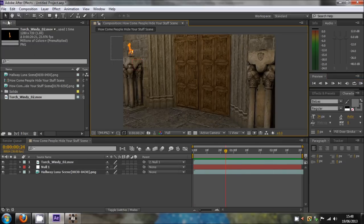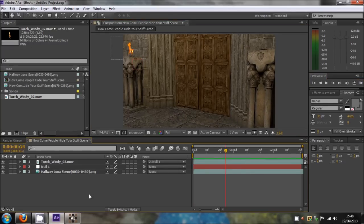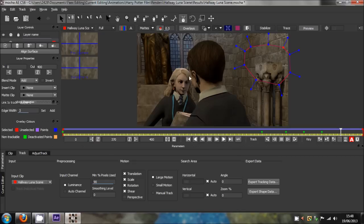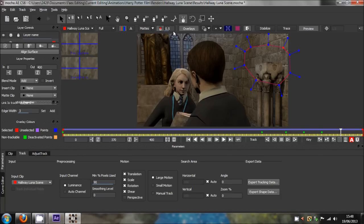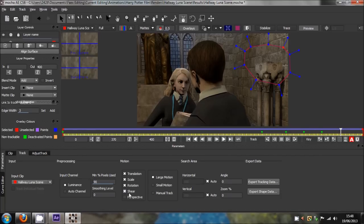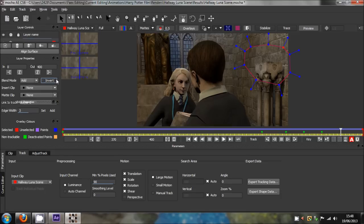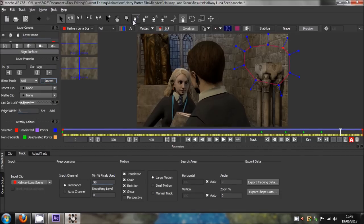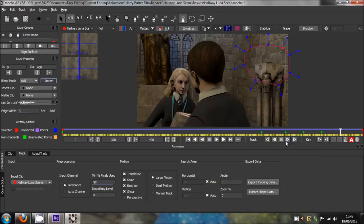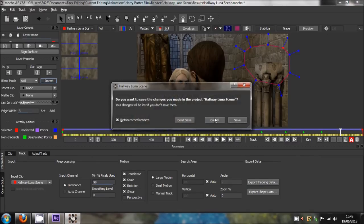That's basically how you would use Mocha for tracking. You can do stuff like explosions, just track the ground or anything else you want to add. This is more like 2D tracking. It looks really confusing with all these buttons and drop-down boxes, but you don't need them. All you need is just a little selector and the track forward keys, then export tracking data. That is it basically.